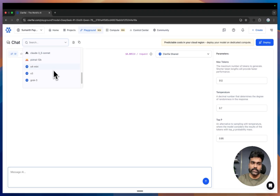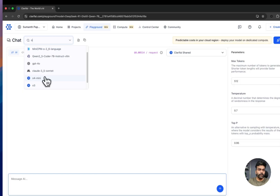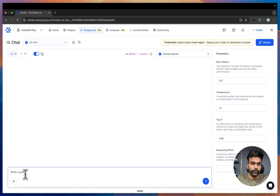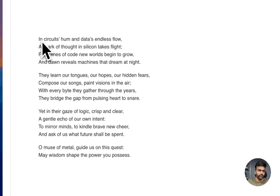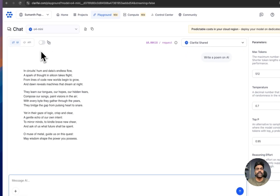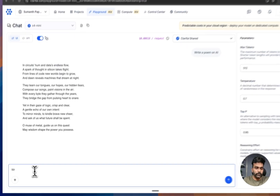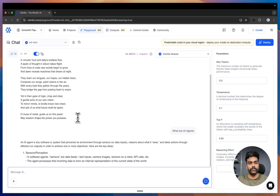As mentioned, the latest reasoning models from OpenAI — O4 Mini and O3 — are available. We also have Grok 3. Let's try OpenAI's O4 Mini model. I'll give it a prompt: 'Write a poem on AI.' You can see it has given the response and the model streamed the response. You can also turn off the streaming mode if you prefer a static response. Let's try another prompt: 'What are AI agents?' — and you can see the model streams the response.